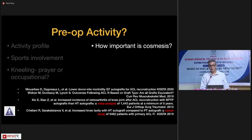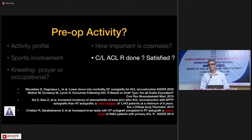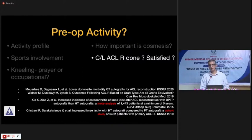If a patient is very conscious about cosmesis, putting a scar in front of the knee to harvest a BTB graft may not be a good idea. Also, about five to ten percent of patients in clinical practice have had an opposite-side ACL tear with a prior reconstruction. You need to ask what graft they had on the opposite side and whether they are satisfied with it. If satisfied with a hamstring graft on the opposite side, you would want to choose the same graft for the contralateral side.